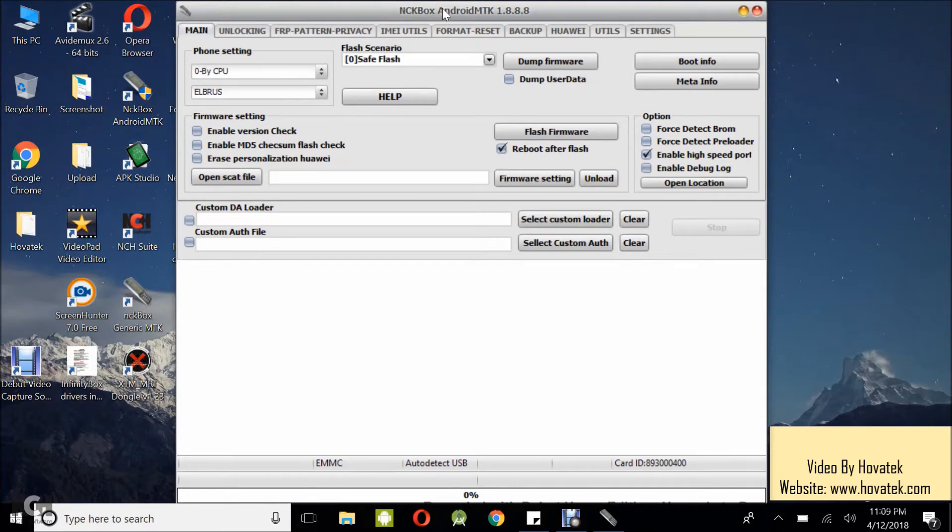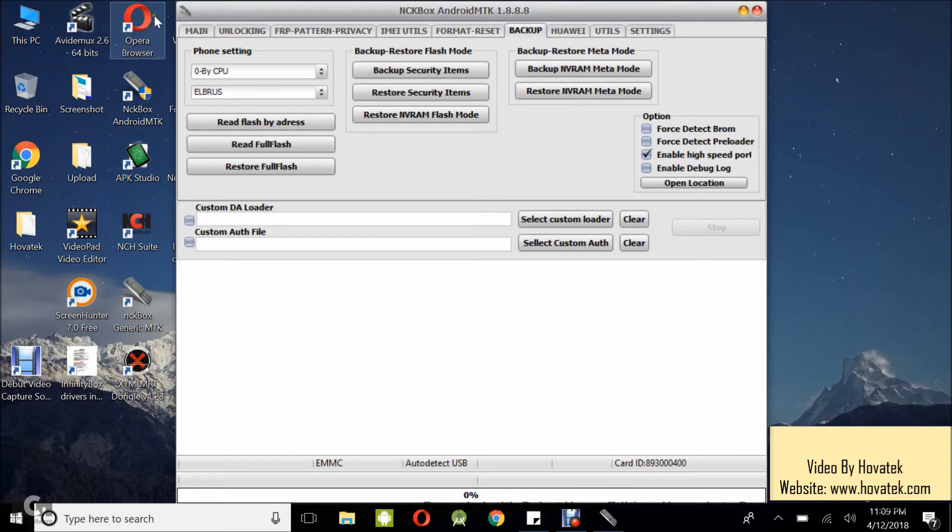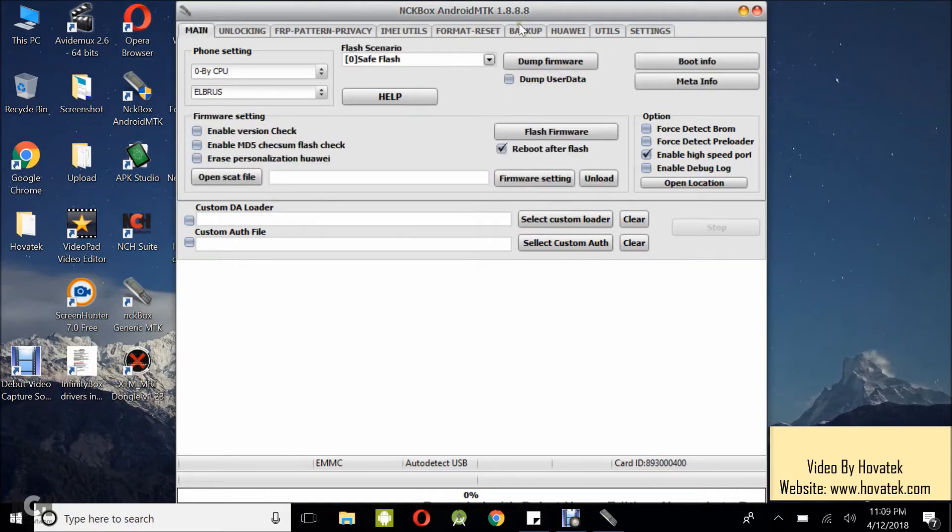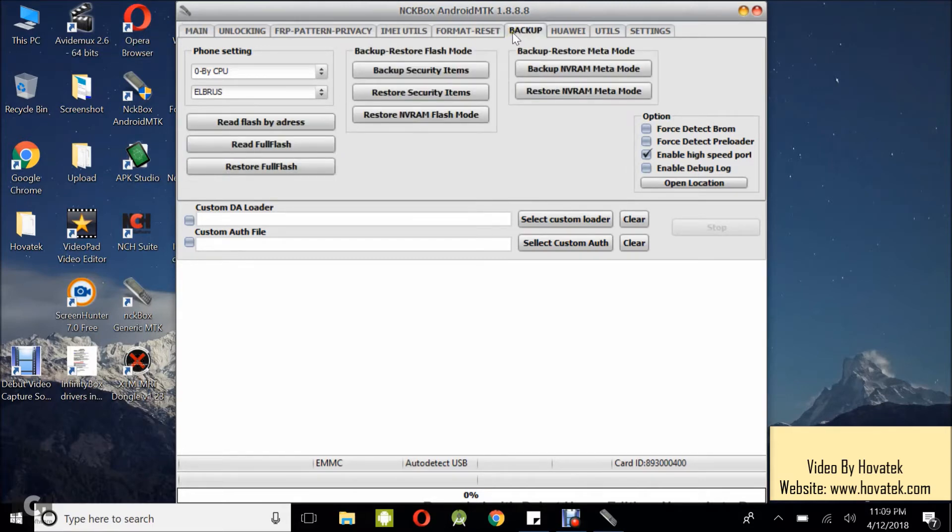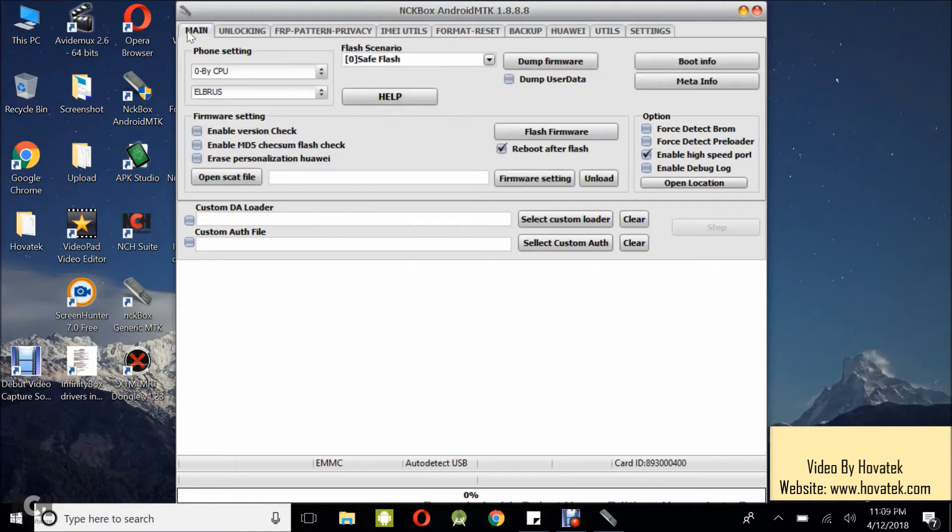Now what you want to do is to either come under the main or under the backup tab. It's going to be about the same procedure but I'm going to be backing up from under main. The difference is that under this backup part, when you're backing up from this place, it backs up in the bin format. That is .bin and this is going to backup in scatter. So I want to backup in scatter format.